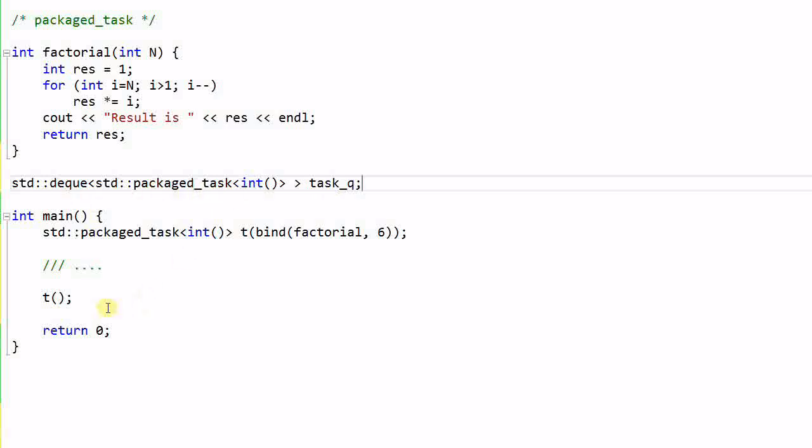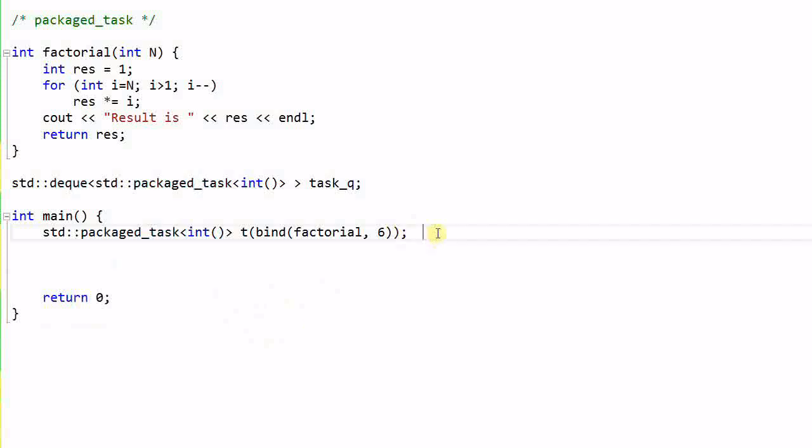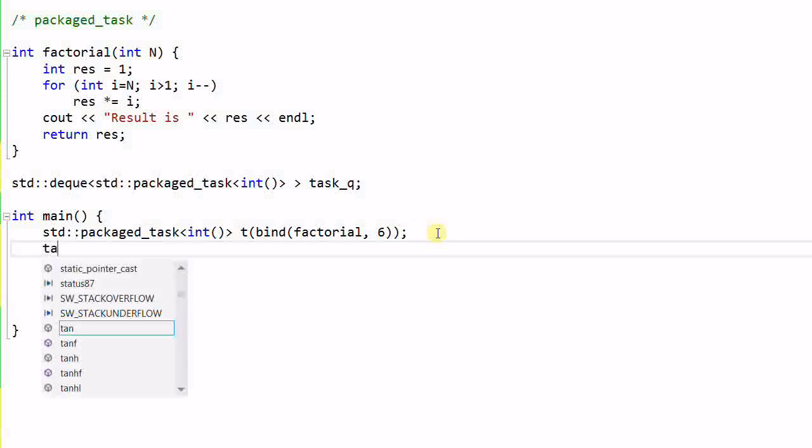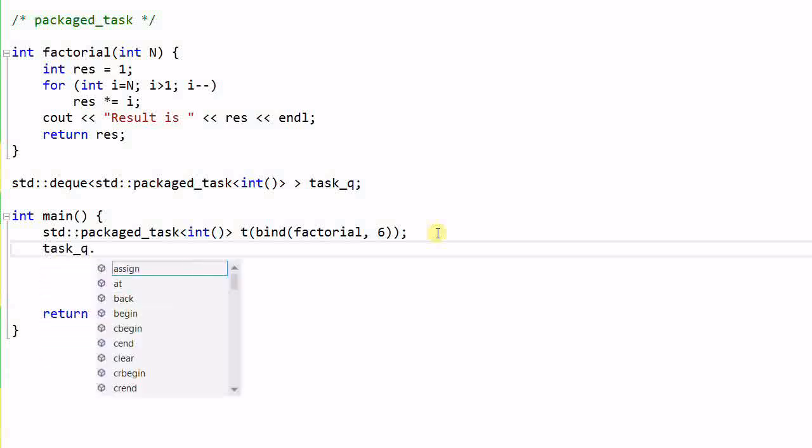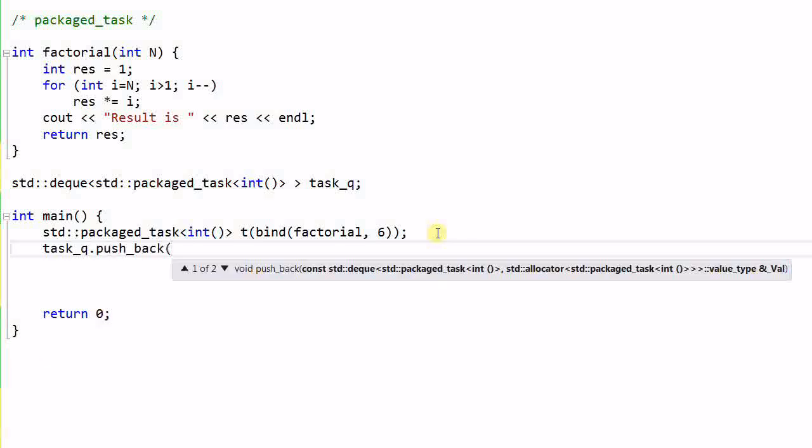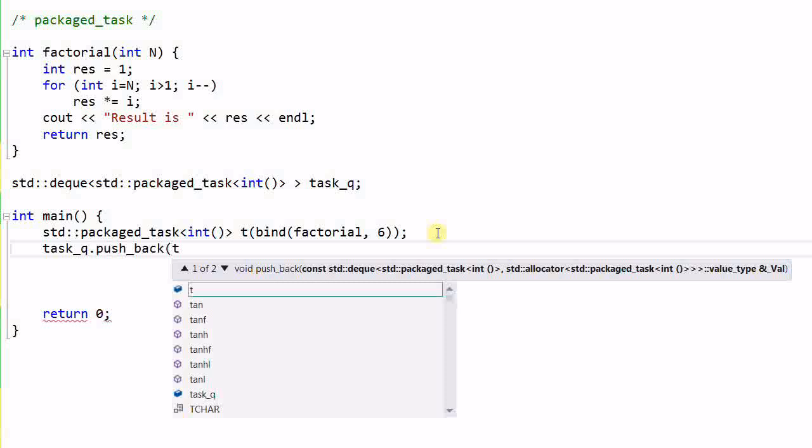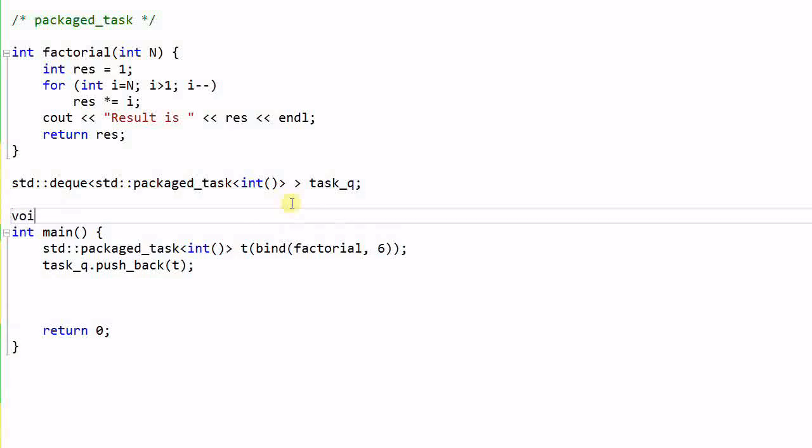And in the main function, I don't want to execute the task t in the same function, which is not very helpful. Instead, after creating the task t, I'll push it into the task queue, hoping that somebody will pop off the task and execute it in an appropriate time.